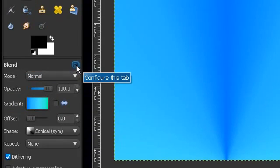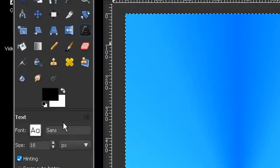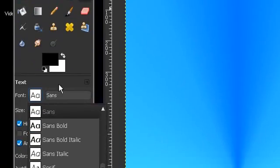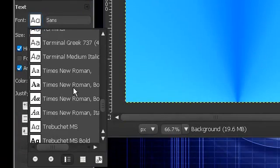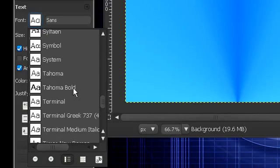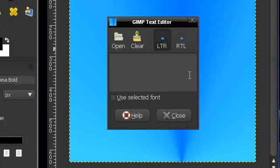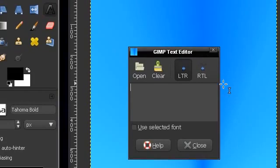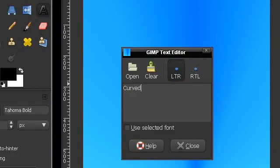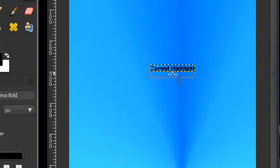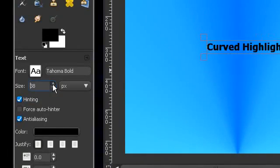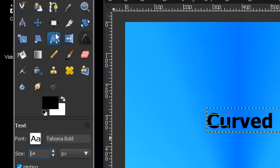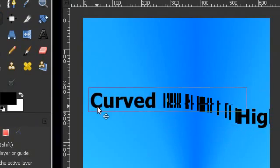So what I'm going to do first is just grab my text tool and use anything. So I'm just going to use Tahoma, Tahoma Bold. And I'm going to first type, let's say, curved text. I mean, curved highlight. You can see I'm going to enlarge the text just to what I think looks right.